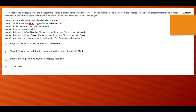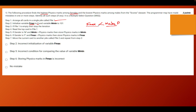Why are we initializing f_max to 0? When iterating through the steps, I take the variable f_max and check it against the physics marks on each card. If the current physics marks is greater than f_max, I assign that physics marks to f_max so it holds the current maximum. We choose 0 so that there will be at least one mark greater than 0, which becomes the new maximum.